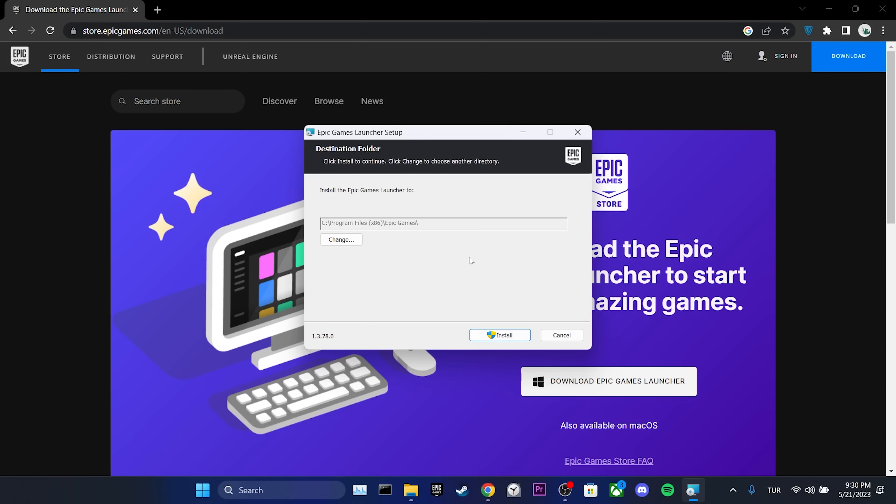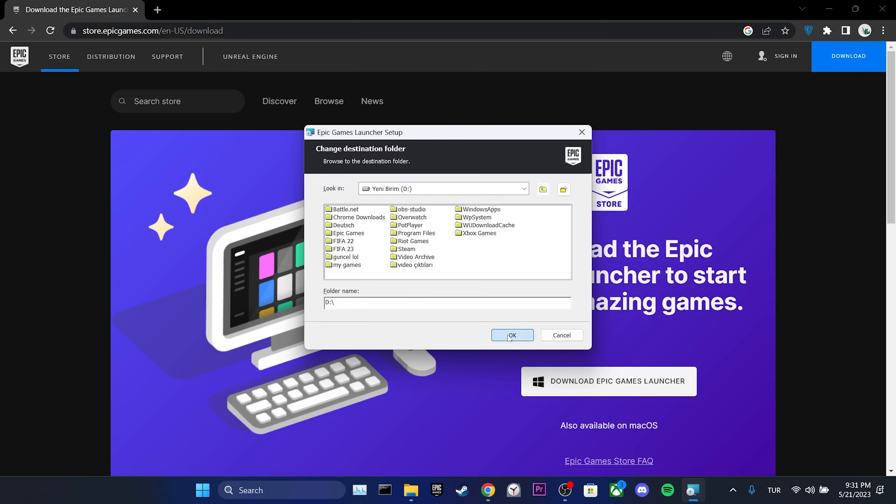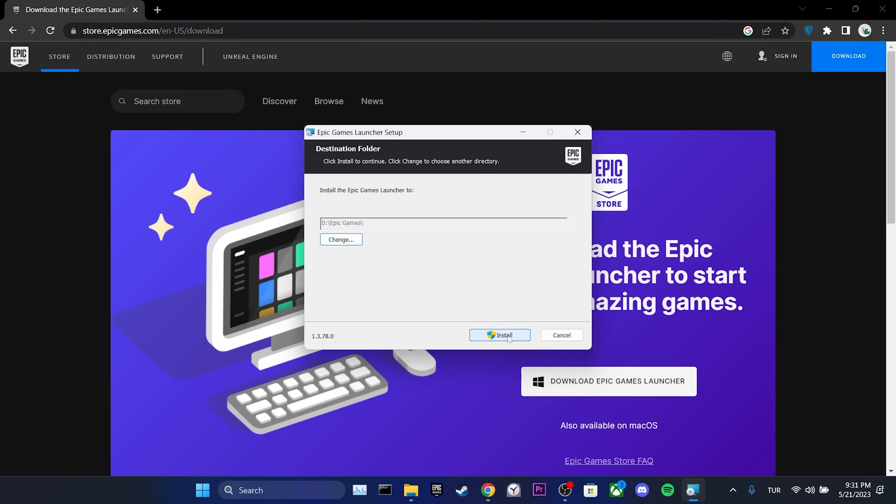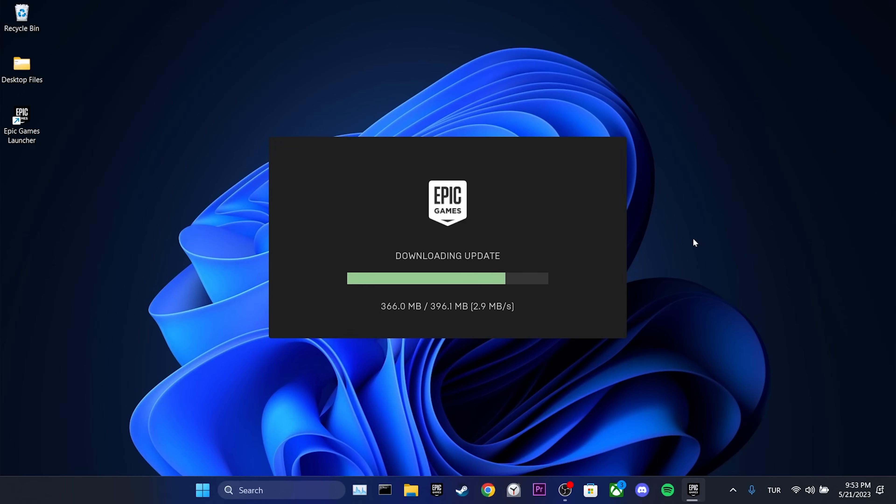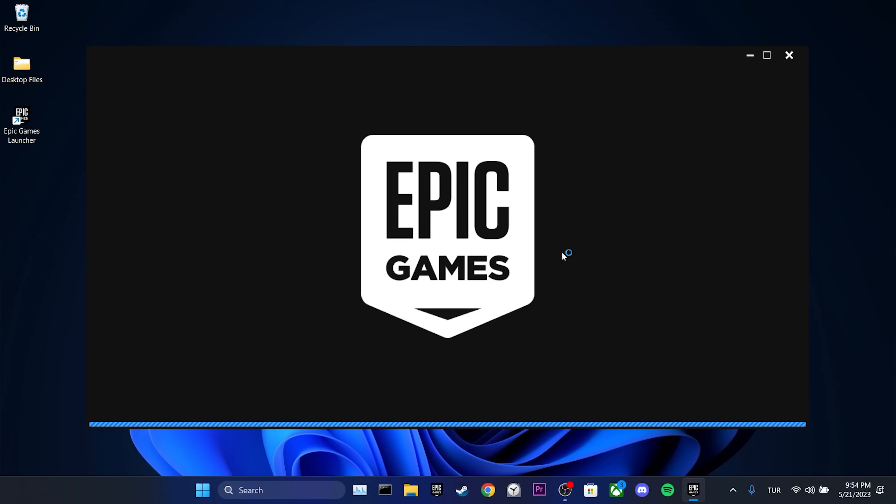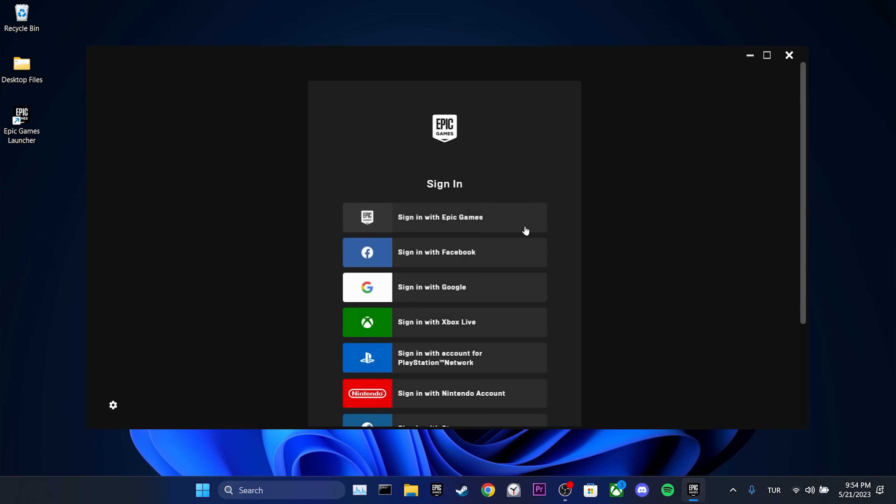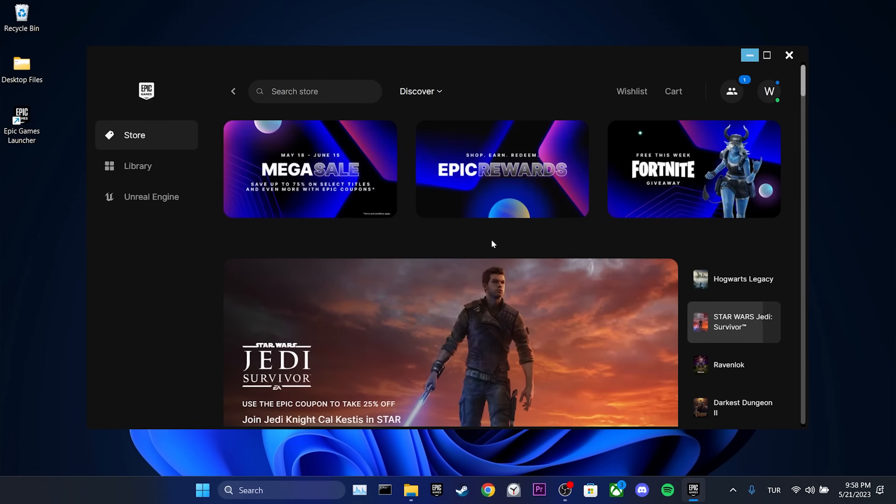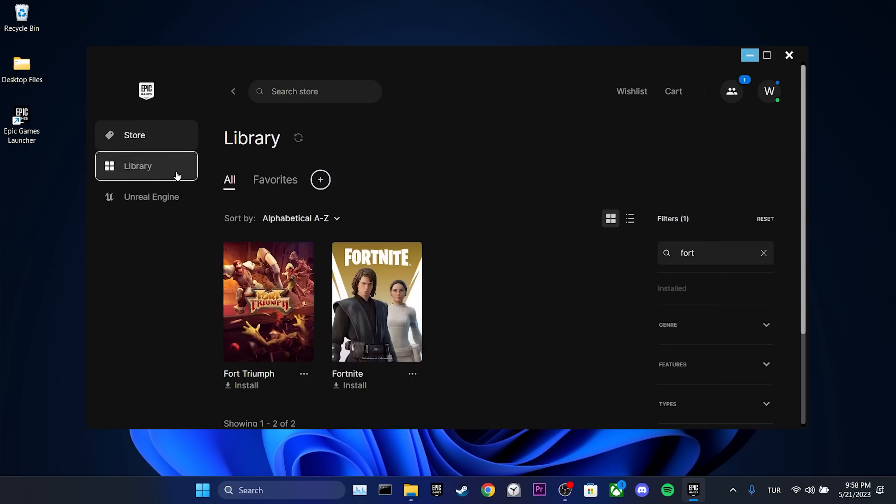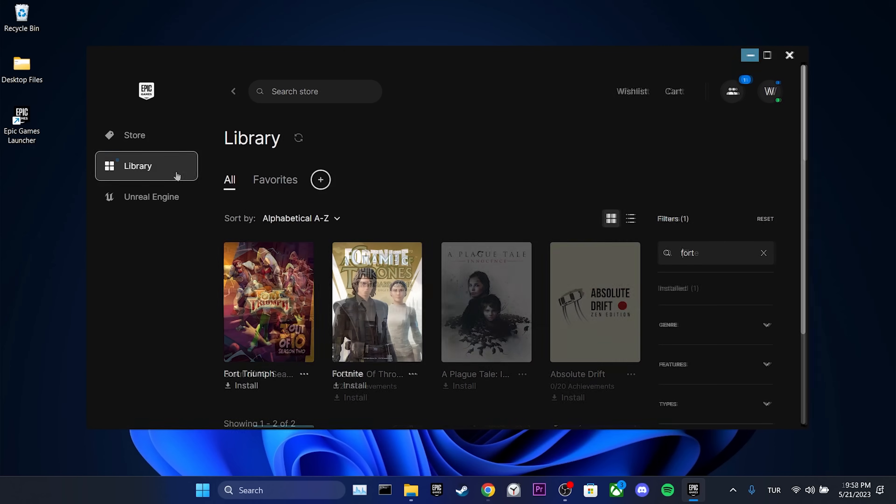We choose the location where we want to install Epic Games and then click Install. We have installed Epic Games. After logging into your account, you can check if the problem is solved or not.